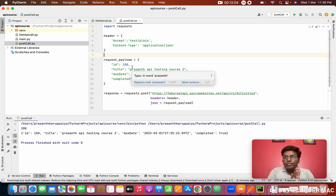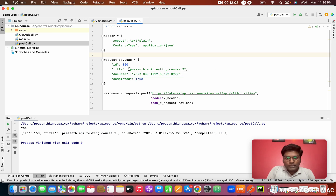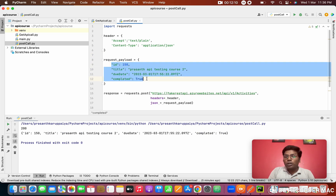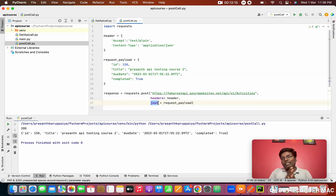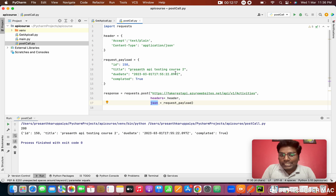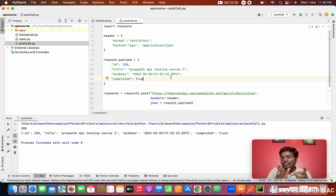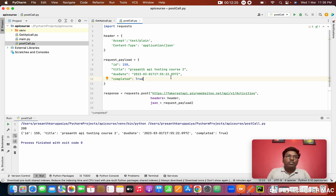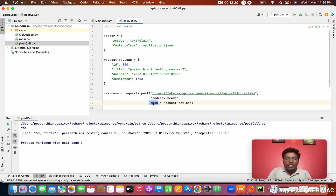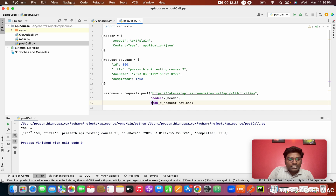A bad request error came. I found the solution — when you are sending a single text value, use 'data', but when you are sending a JSON format payload, you need to use 'json' instead of 'data'. So I'm changing 'data=request_payload' to 'json=request_payload'. The 'data' parameter is only for plain text or string combinations. When you have a JSON format payload, use 'json' directly.